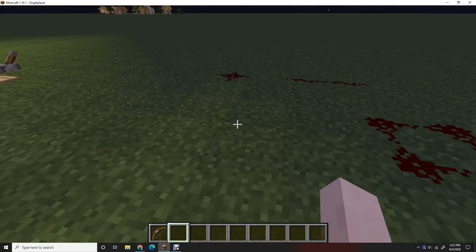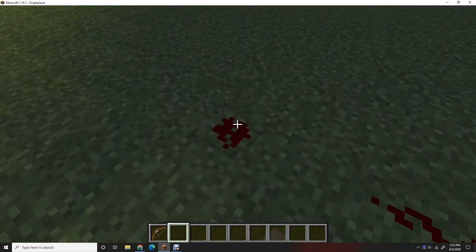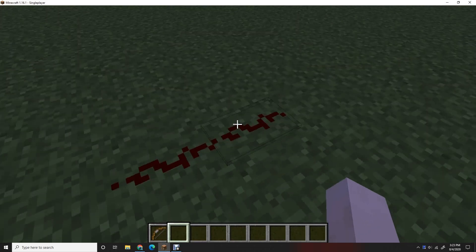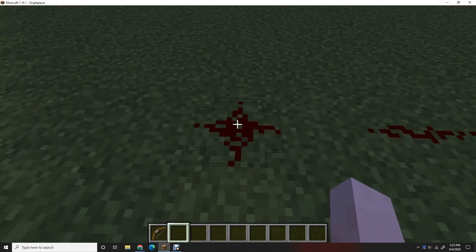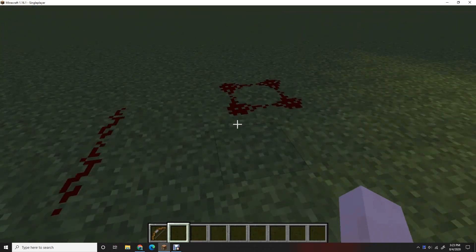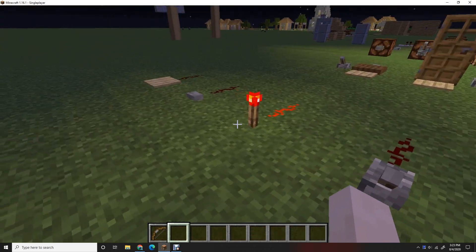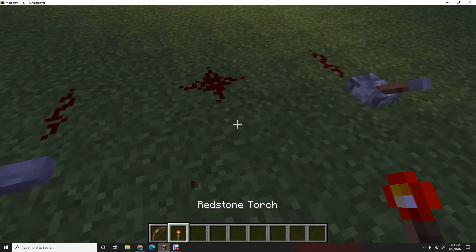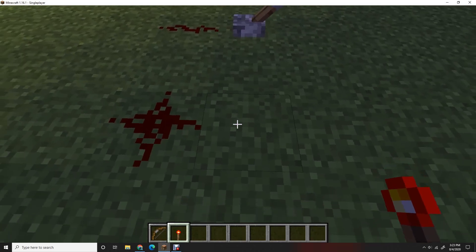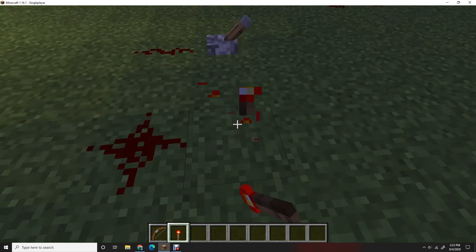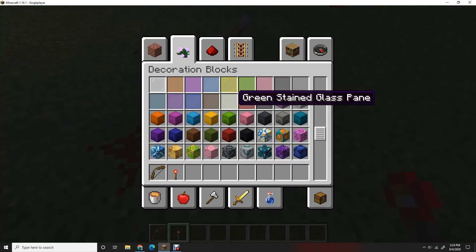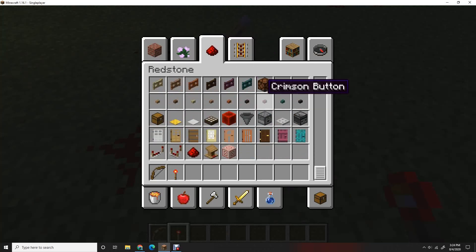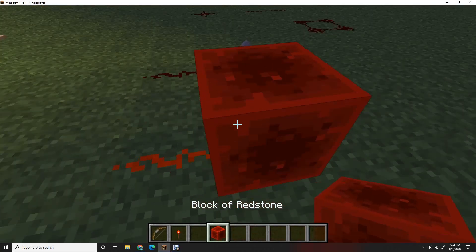So first thing is first, redstone can come in a line. It could look like this. You right click and it looks like that, and you can put it all in a circle. Second, this is a redstone torch. This constantly lights things. Same with a block of redstone, wherever that is. There it is, block of redstone.